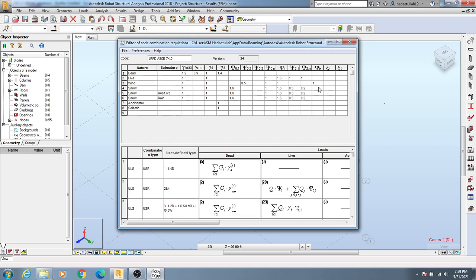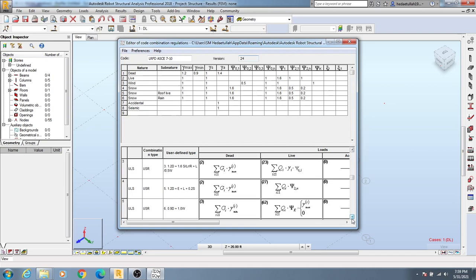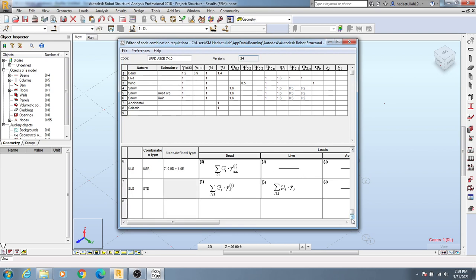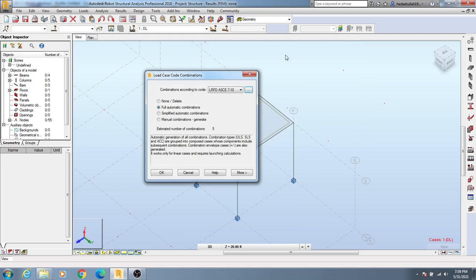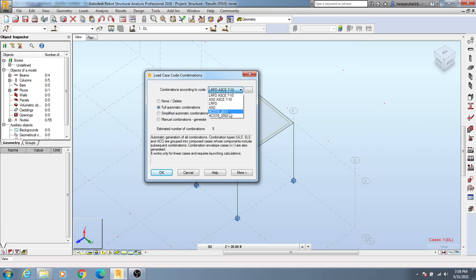You can go down if available and you can view different types of load combinations. I'll close that and from here I'll select all of that load combination. I'll select load combo ACI 318-2001.